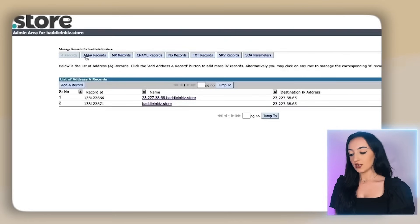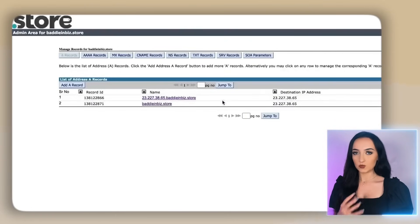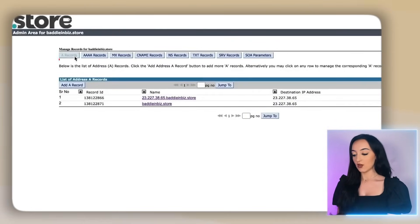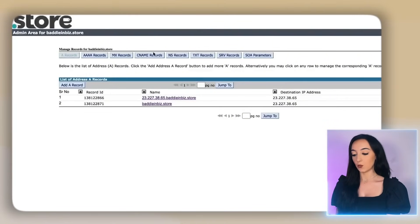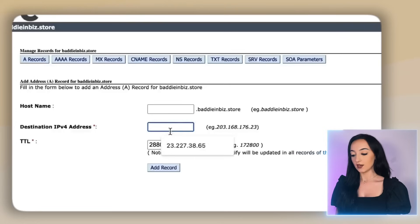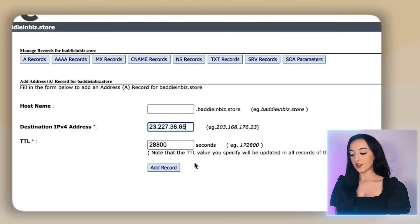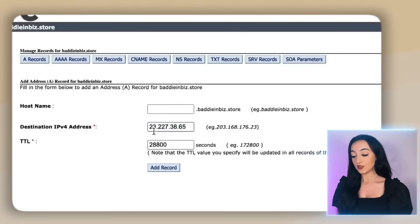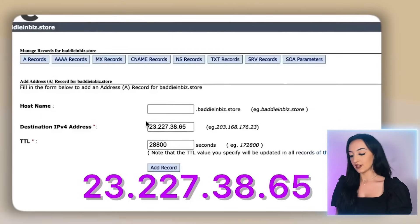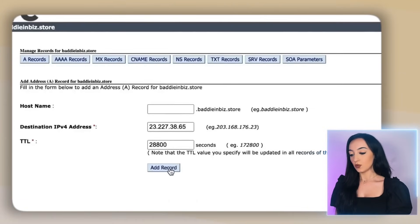So once you're here, it'll probably say no address records found. And that's what you're going to see here. You're going to use the a records tab and C name records tab to connect the domain. So you're going to start here on this tab and click add a record. Then you're going to add the Shopify IP address, which I'm going to put big on the screen here for you guys in case you need to refer back to this. Then once you're done, just click on add record.